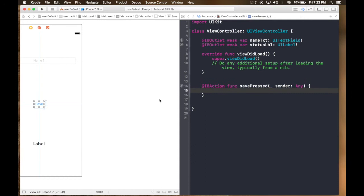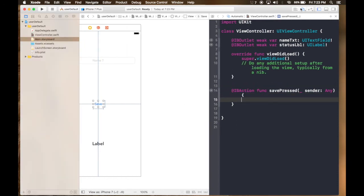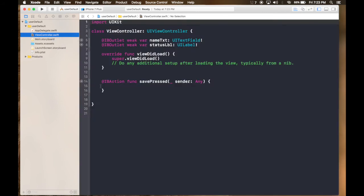So let's say the logic will be that what we will be doing is we will be saving the name to user defaults. So whenever the user opens the app next time, it will show the name which he previously changed.